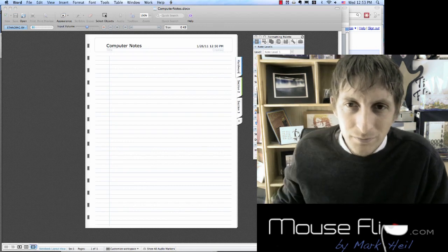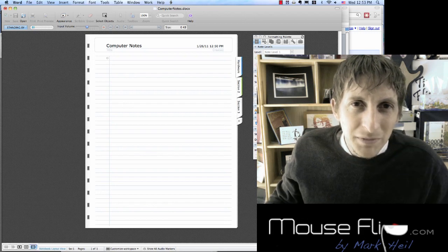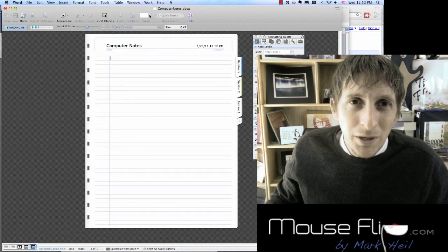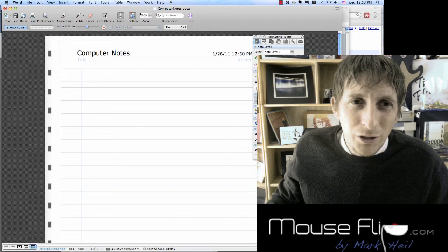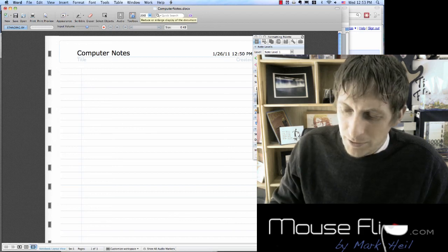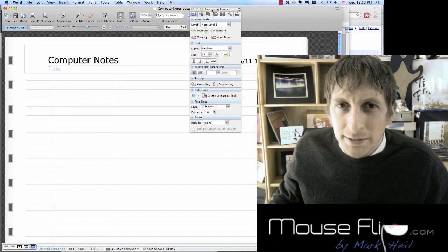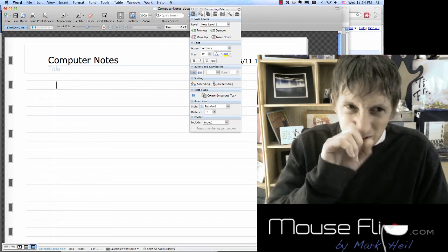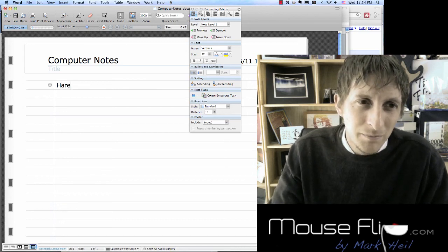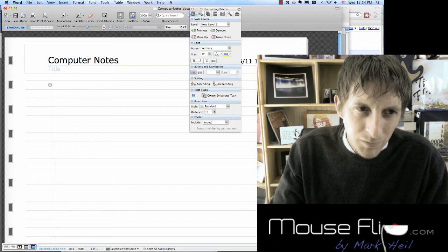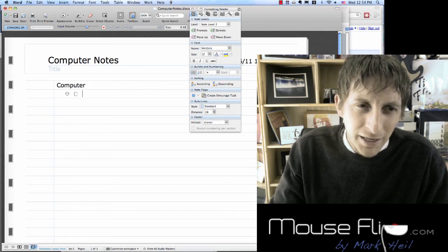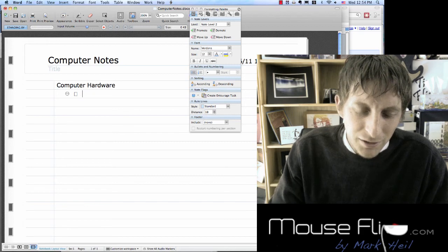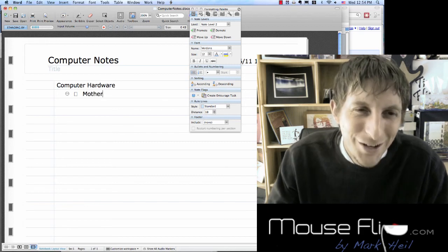I'm going to type in 'hardware.' If you don't like the lines you see in here, you can hit None and then it's free lines. Let's say we're starting with your hardware, so I'll put 'computer,' then 'hardware,' and then the motherboard. I'm just hitting Enter then Tab, and notice it's automatically giving us bullets. If you don't want bullets and prefer a numbering system, you can choose that as well.